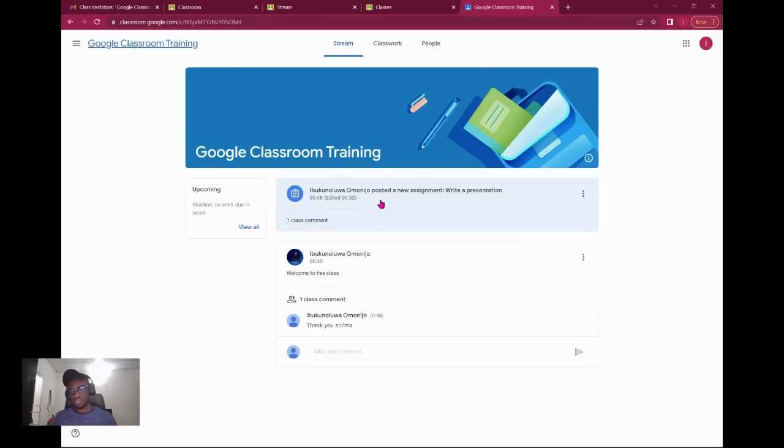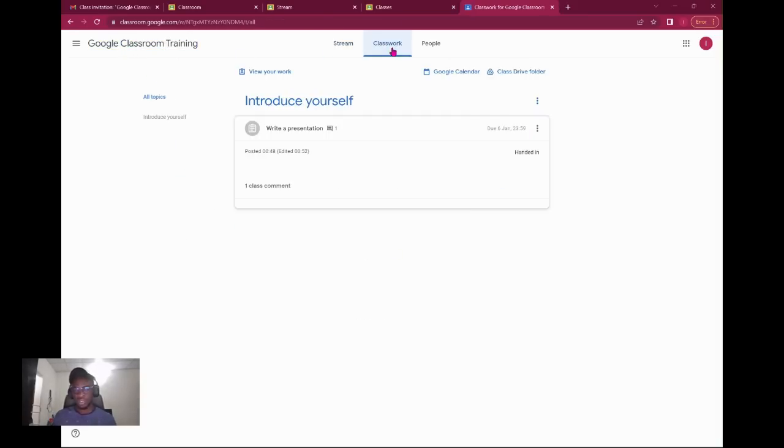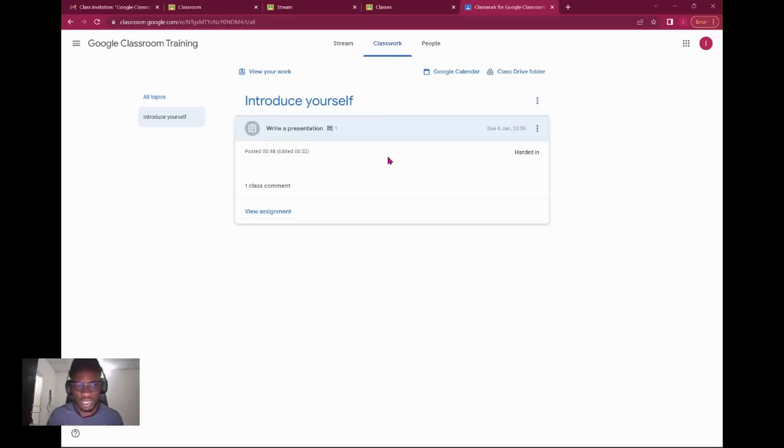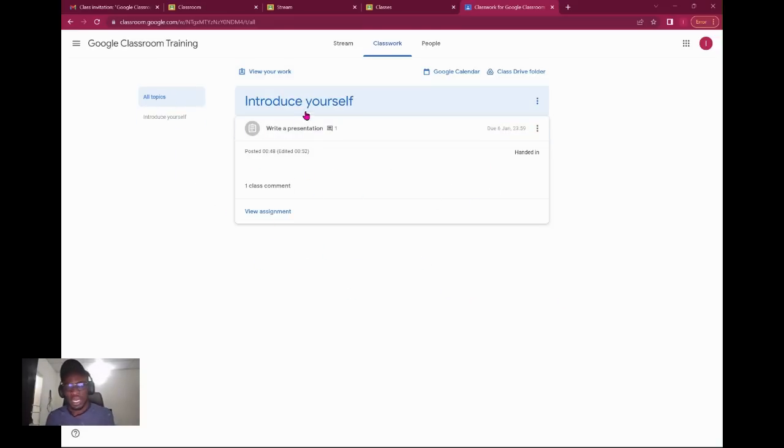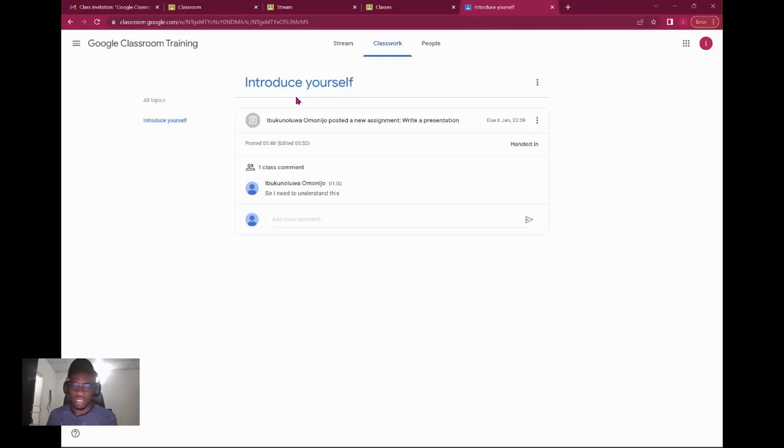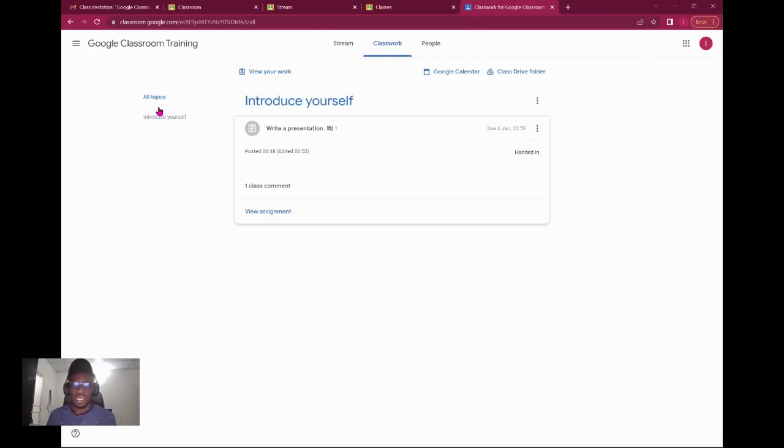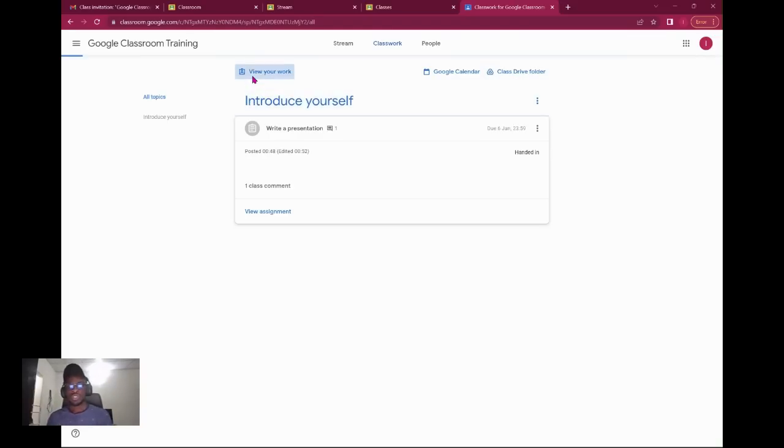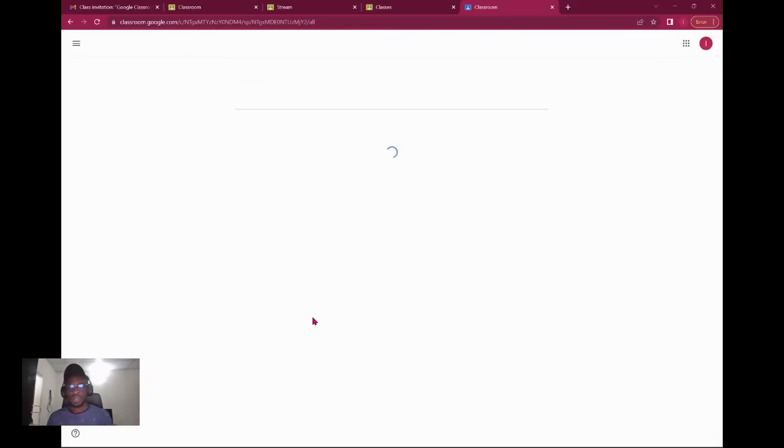Once you do that you can go back to the main stream and continue. As a student, once you see this you'll see all of your activities. You could also view your work. We have view your work, calendar, and class drive.